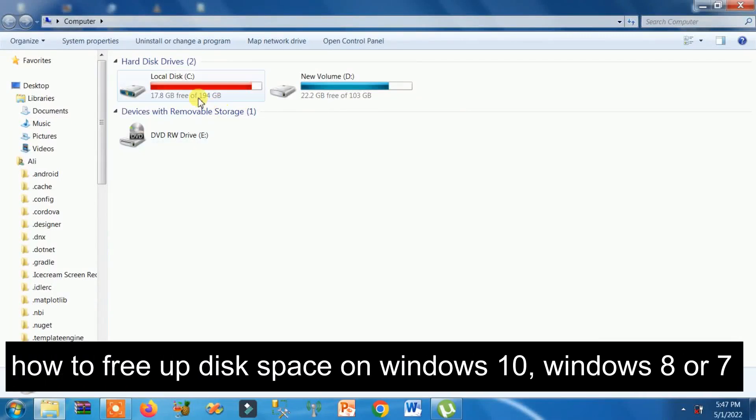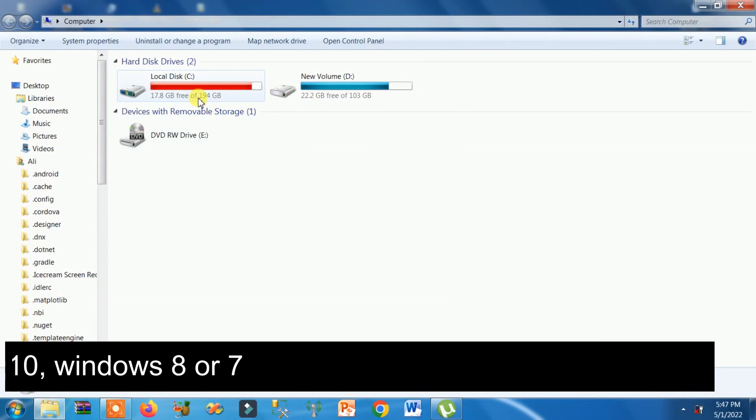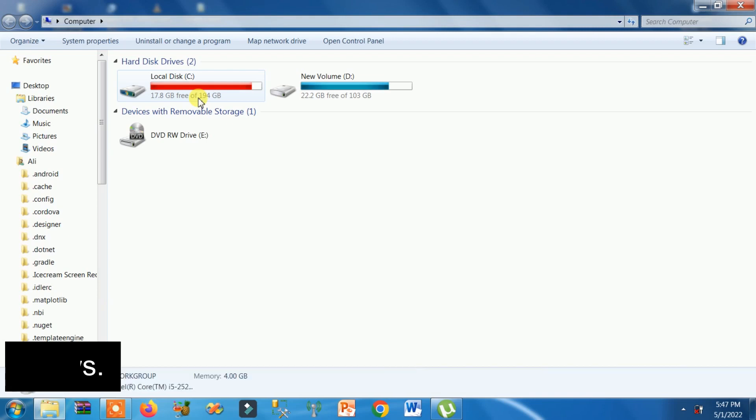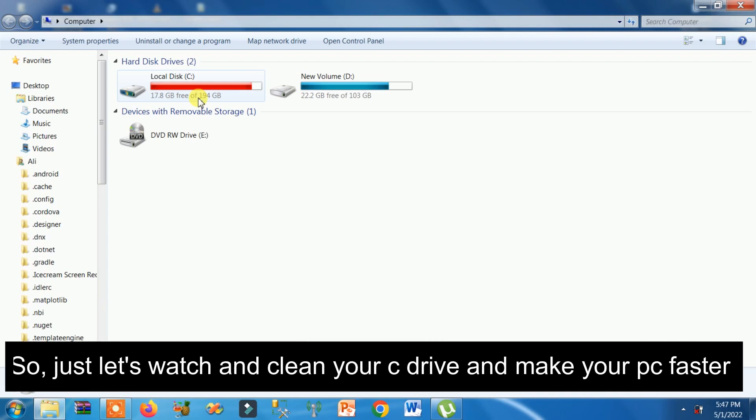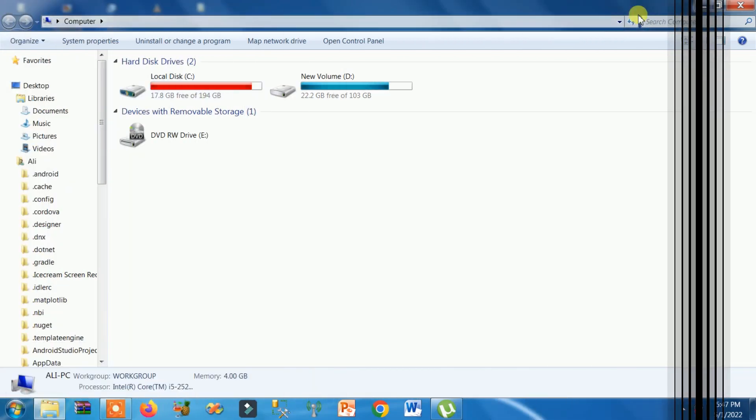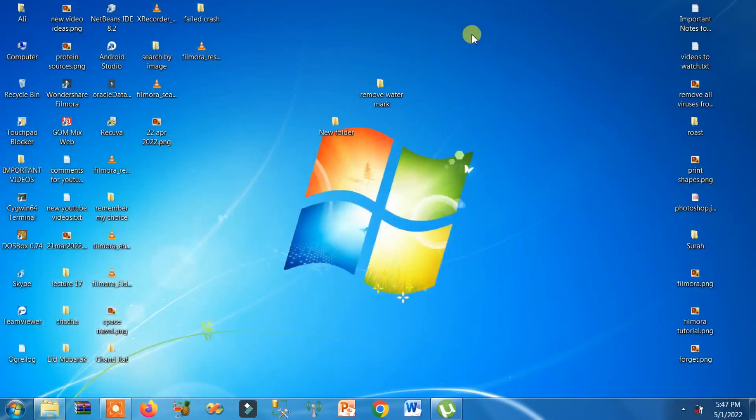How to free up disk space on Windows 10, Windows 8, or Windows 7. This method works for all versions of Windows. Let's watch and clean your C drive to make your PC faster. There are three solutions you can do.